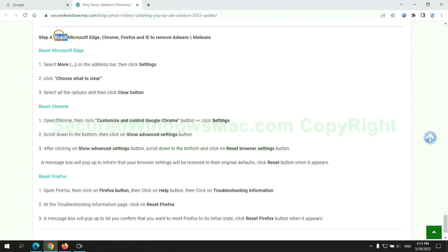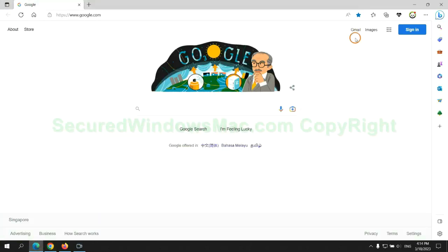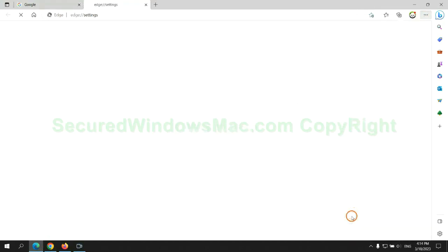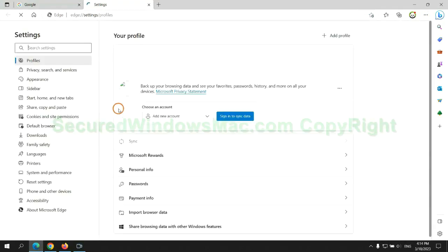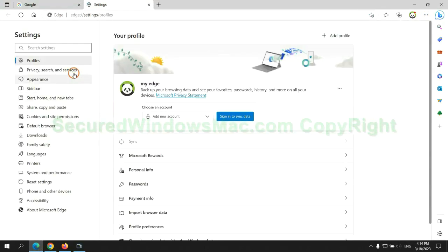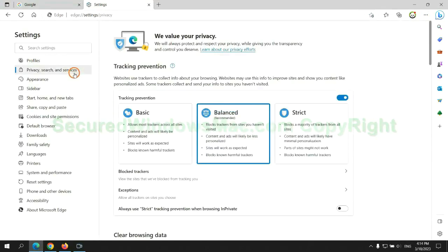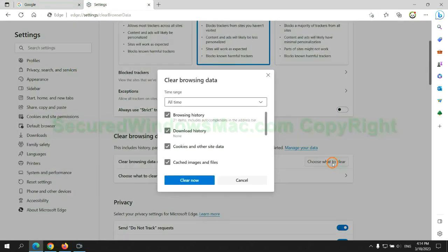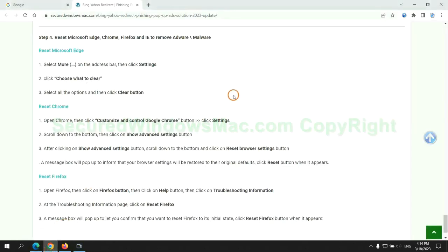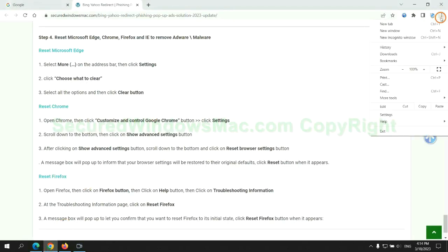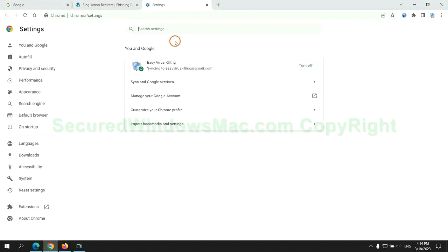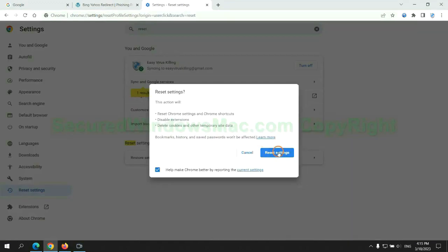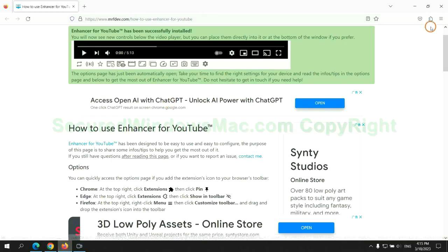The final step is to reset web browsers. We reset Microsoft Edge first. Then reset Google Chrome. Now is Firefox.